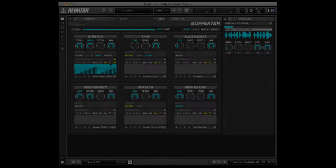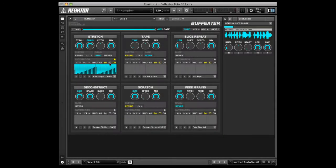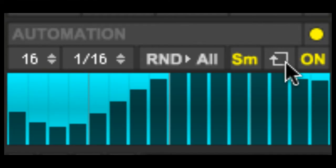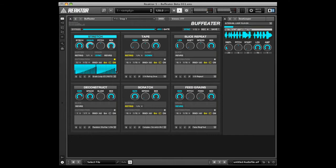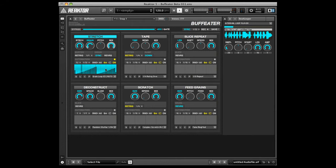Each automation lane has the following settings. Loop. When on, the visible automation lane will loop as long as you hold down or trigger the effect. When off, automation will only play back once for each time you trigger an effect.